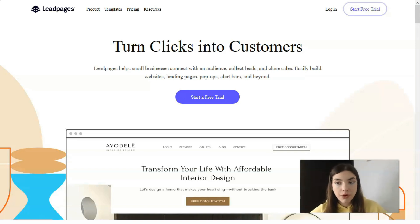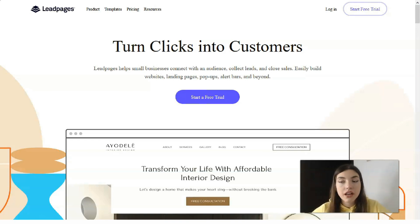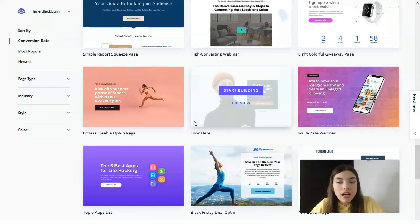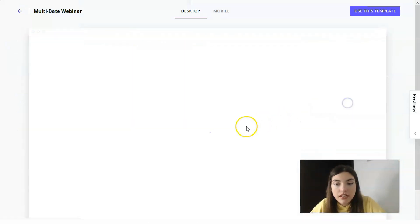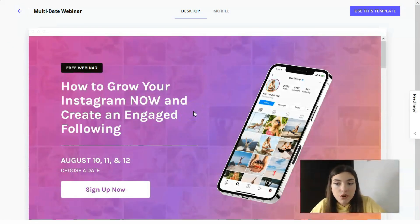Leadpages is your best friend to create your perfect landing page. We will observe the templates right now and see how the editor works. My favorite part of this video episode is that Leadpages has many cool and interesting templates — for example, a multi-day webinar template. Let's check the preview. It has a desktop version and a mobile version.